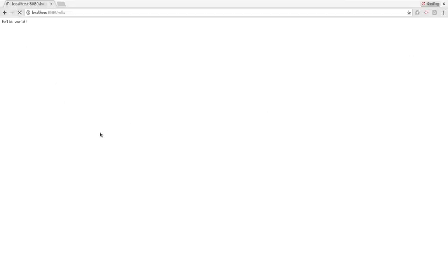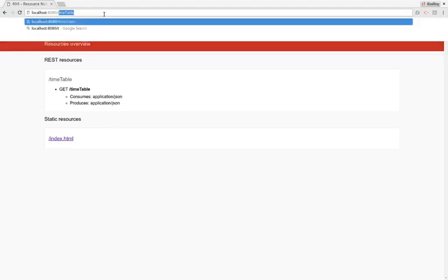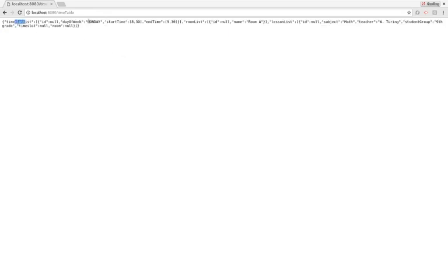This is Quarkus — we simply jump to the browser and refresh. The hello resource is now gone. If we ask for '/timetable', we get our pretty JSON back. You can see it's all gone through Jackson. The timeslot ID is null because we didn't fill that in, the day of week is Monday, and so forth.